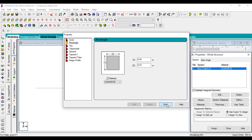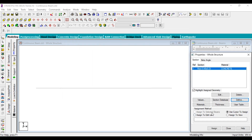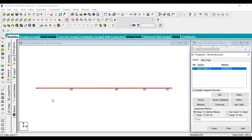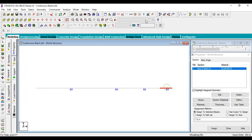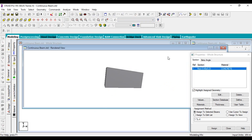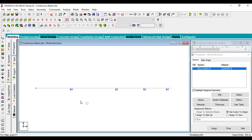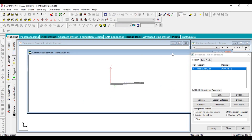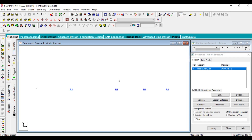Just add it and close it. Then go to Assign to view and click on it — you can see the section has been assigned to the view. If you render in the 3D view you can see the section. Here you can see the whole beam. Now we are going to assign the supports.